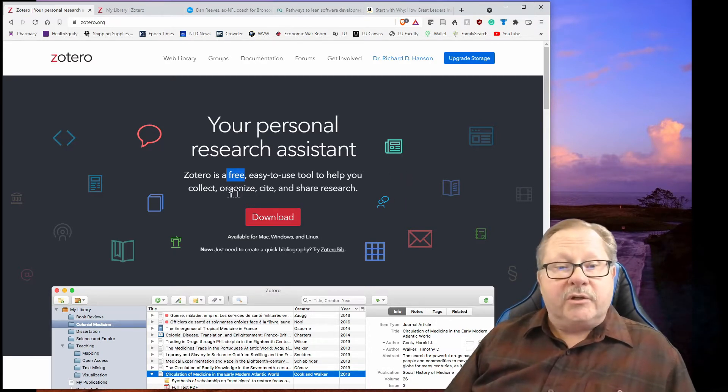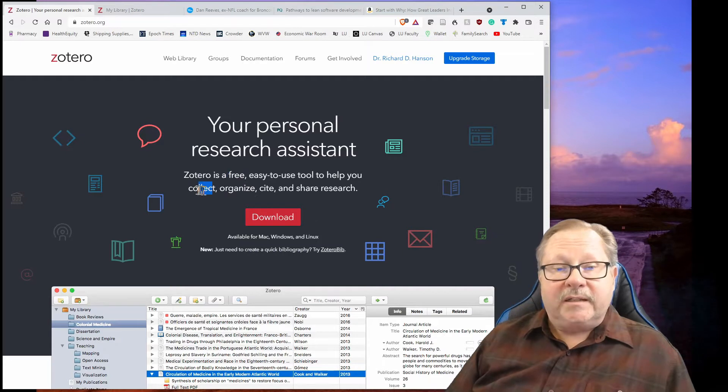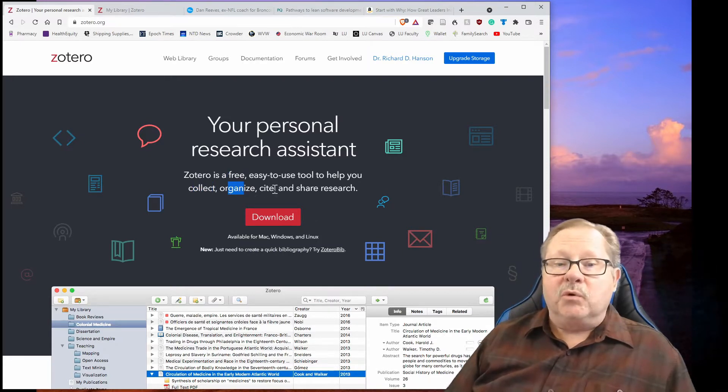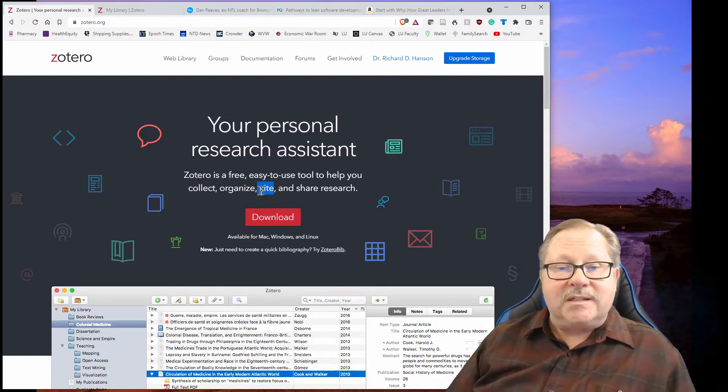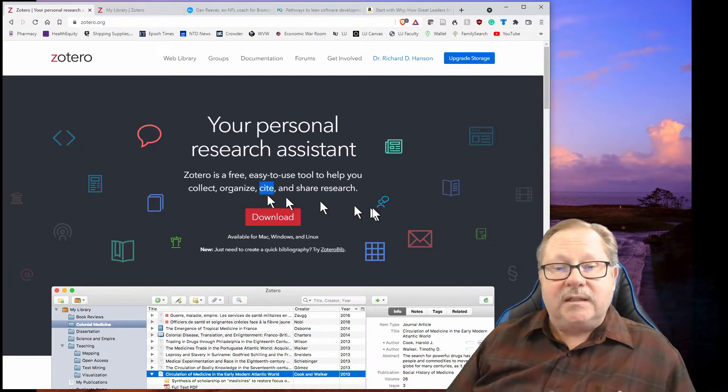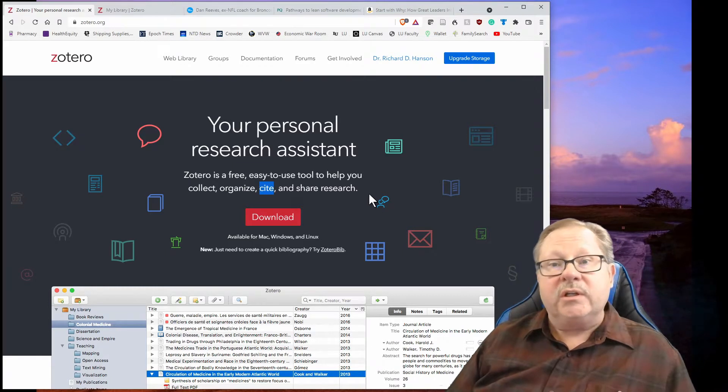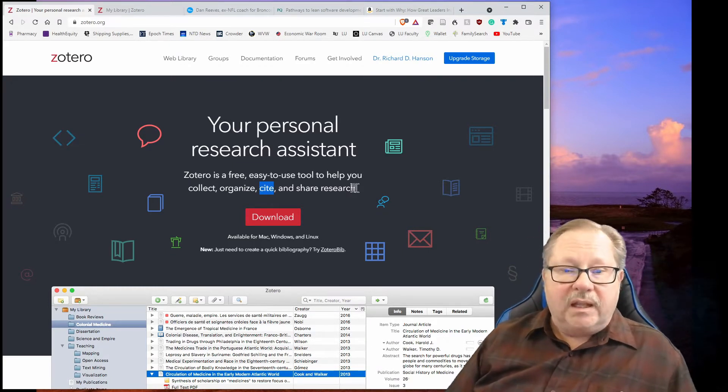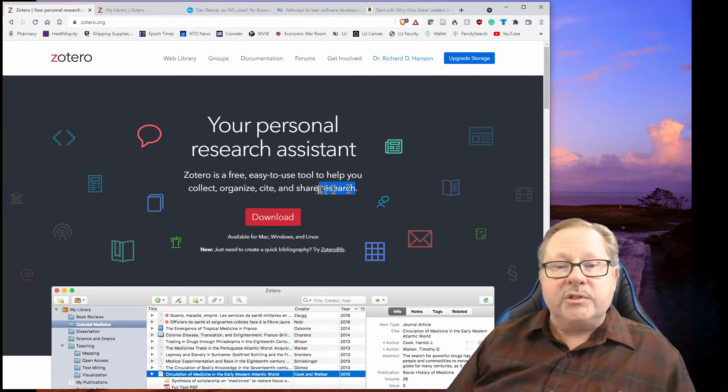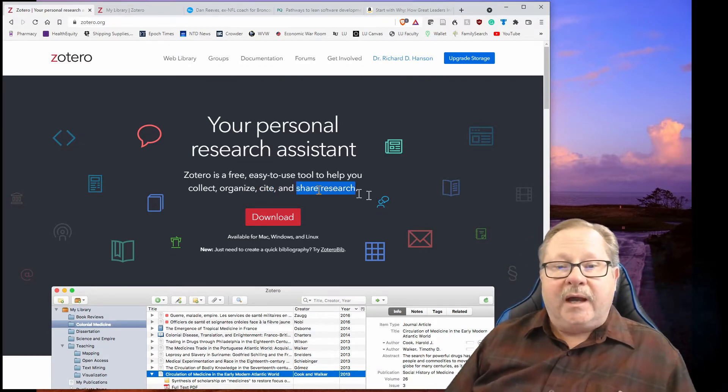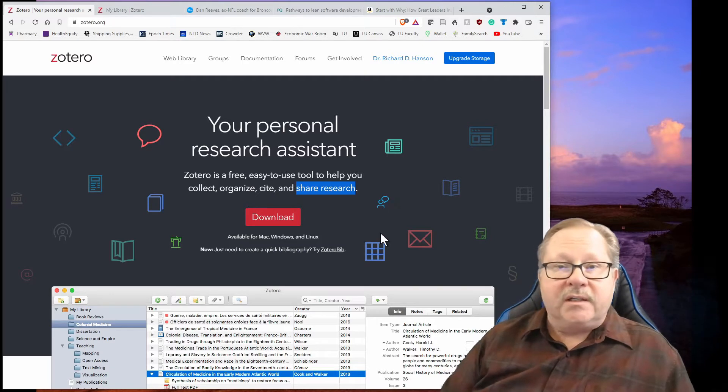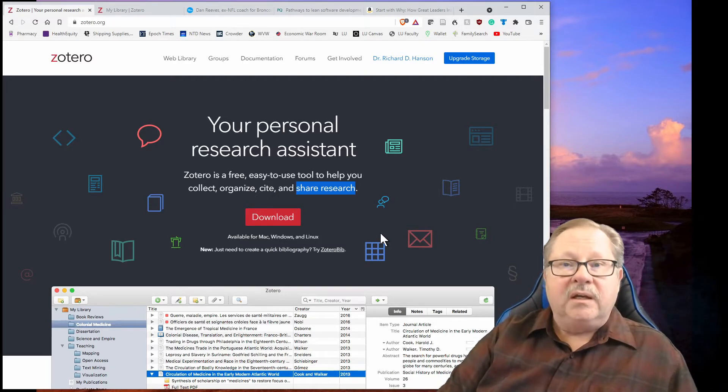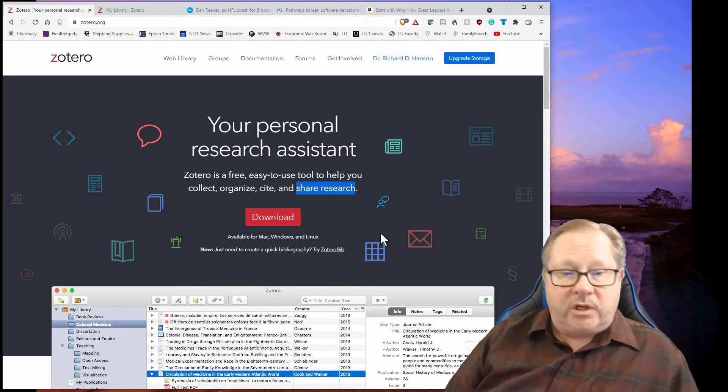It allows you to collect information, to organize that information, and most importantly to cite it in your Word document. It allows you to share your research by outputting various types of bibliographies that you can share with others.